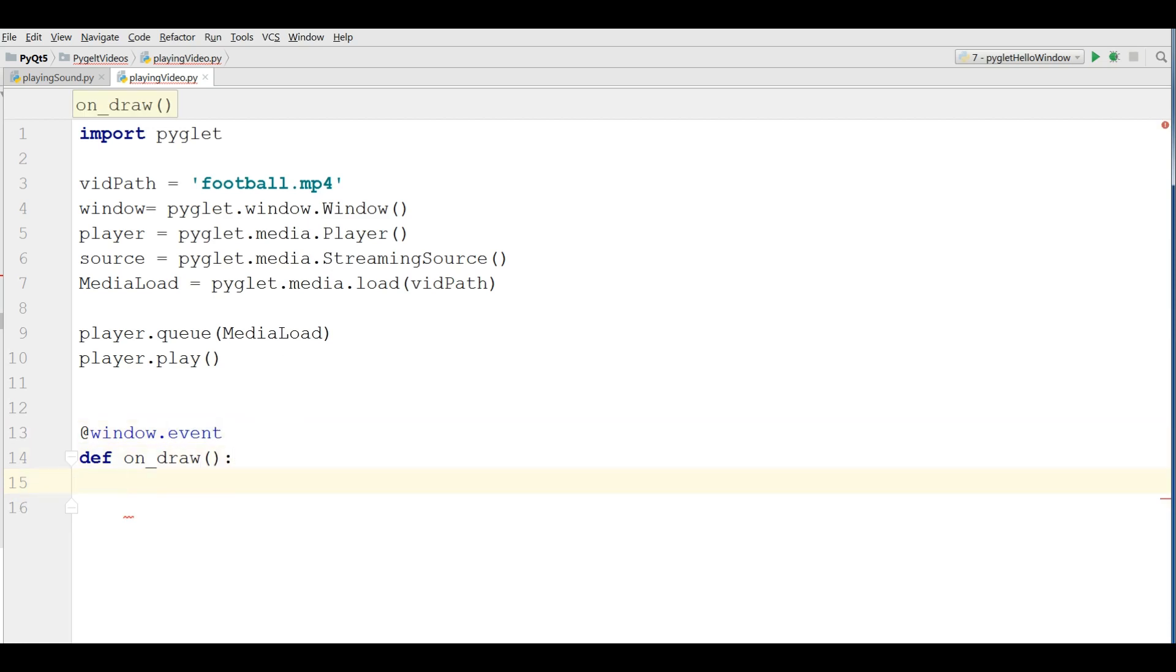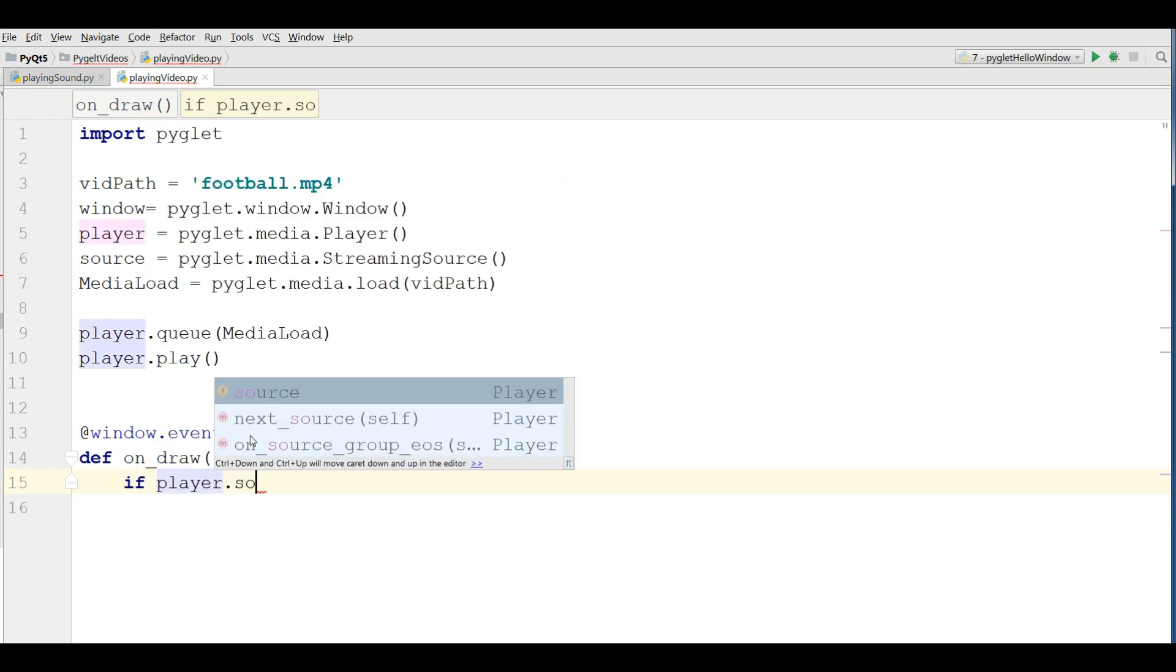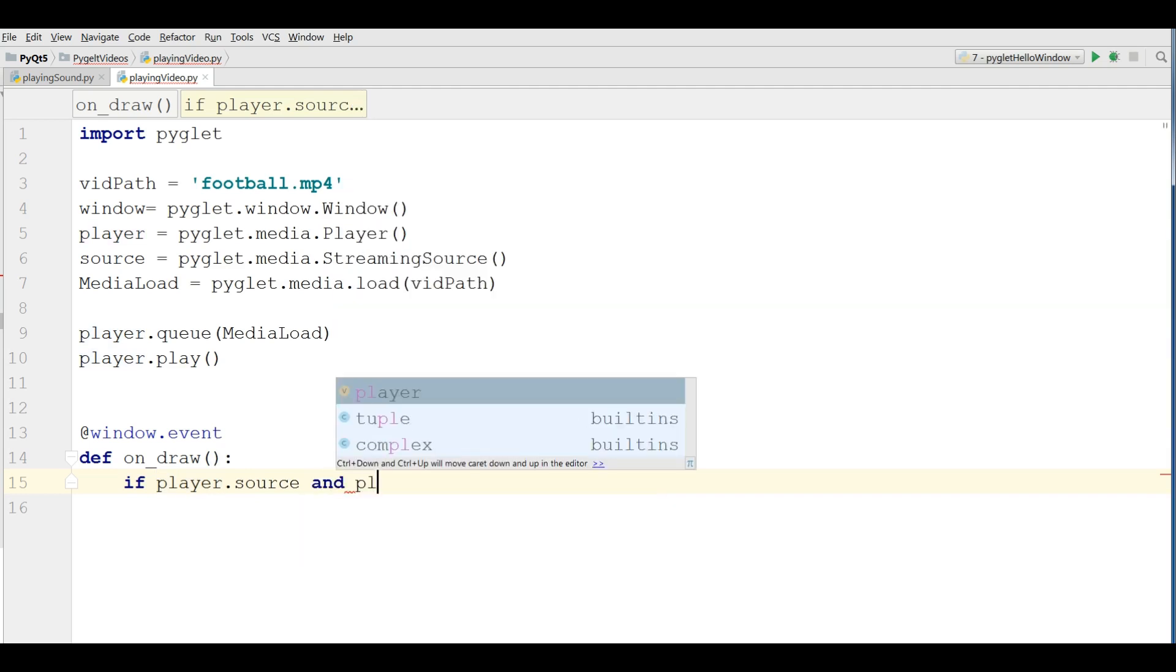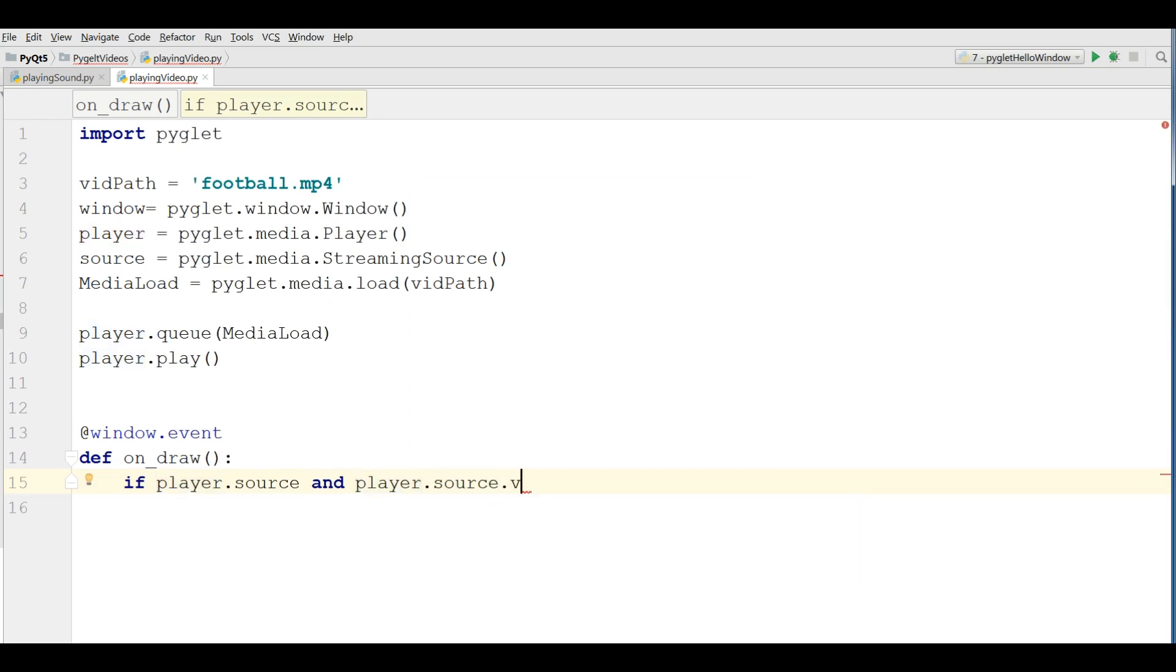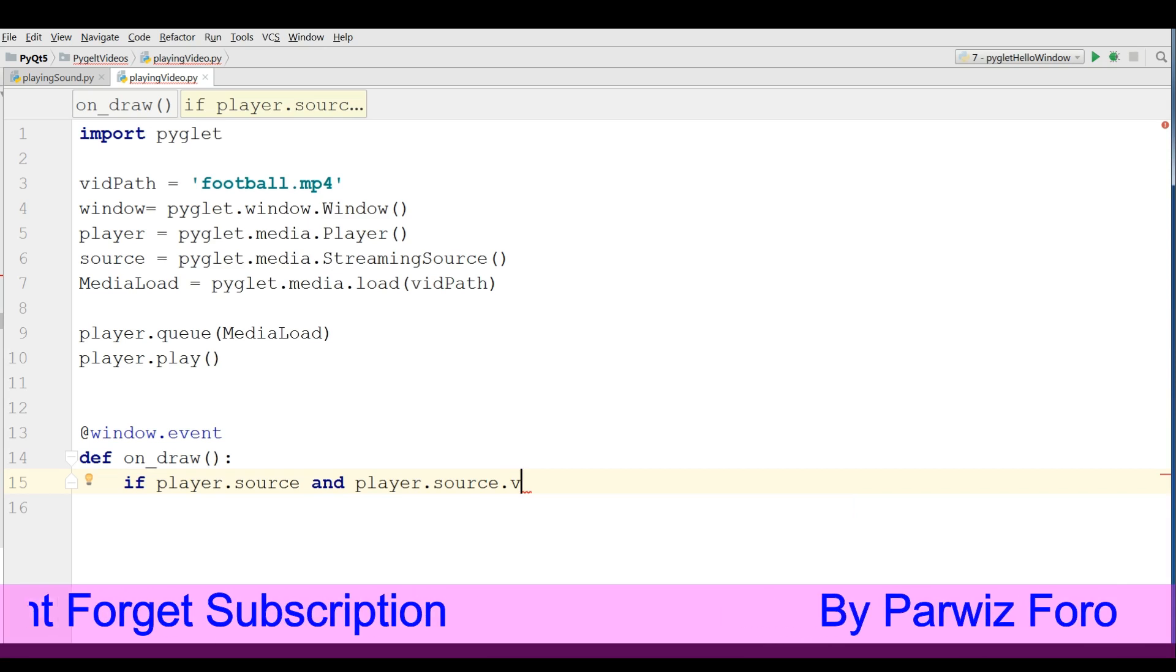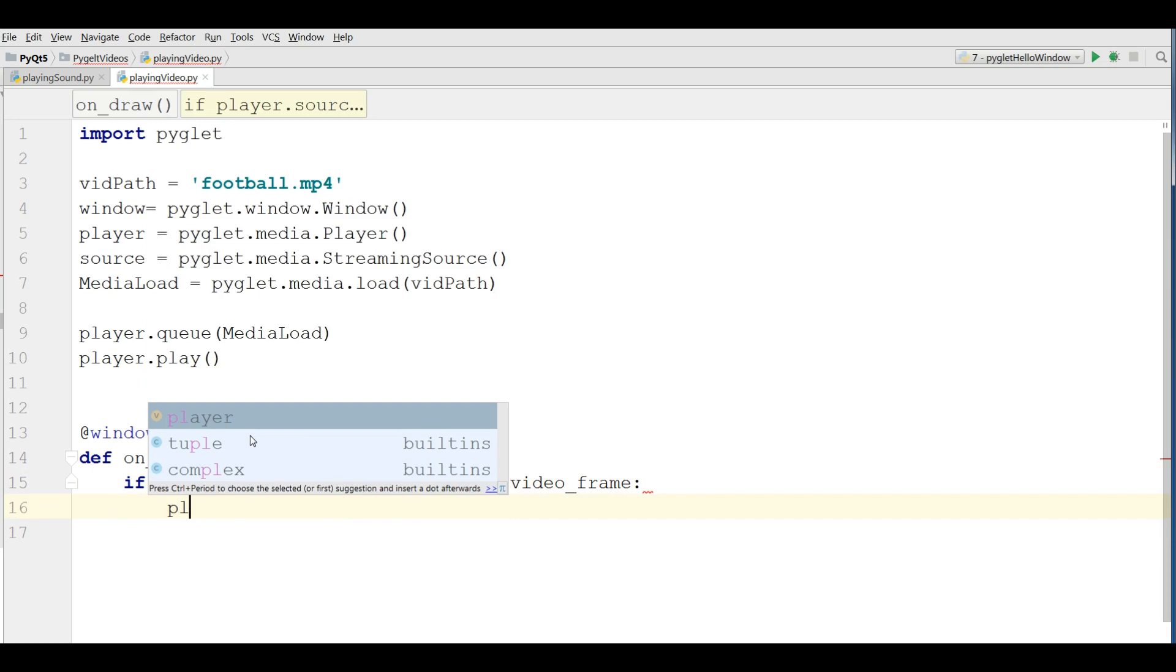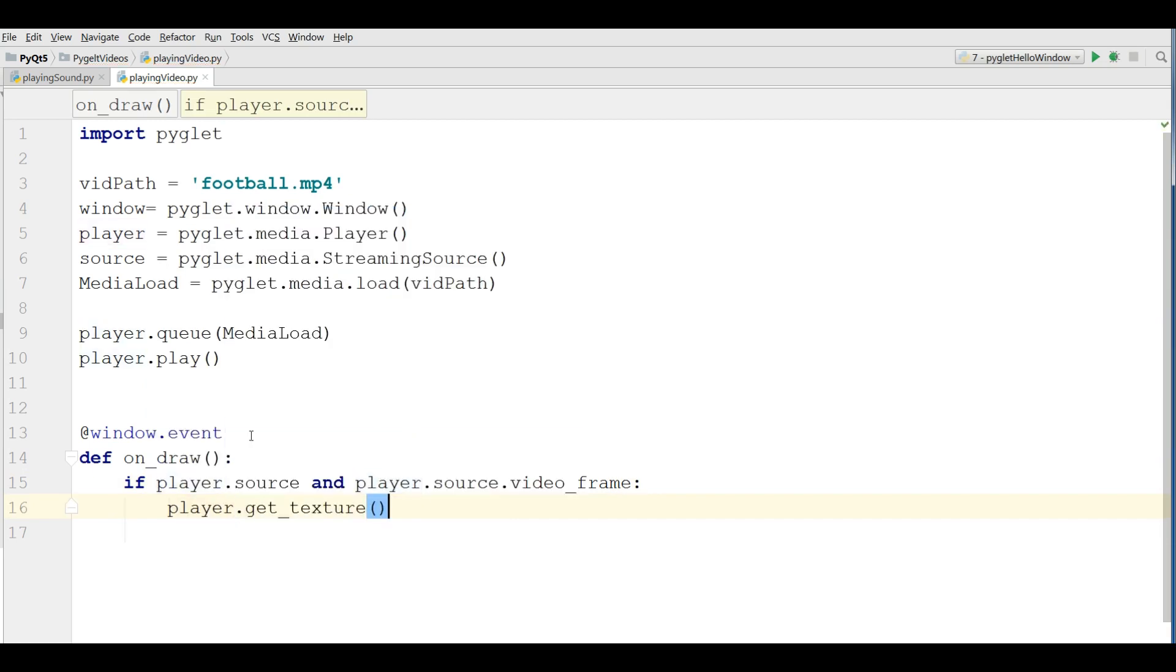Now make an if condition. If player.source and player.source.video_frame: player.get_texture().blit.